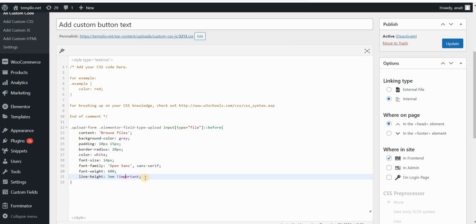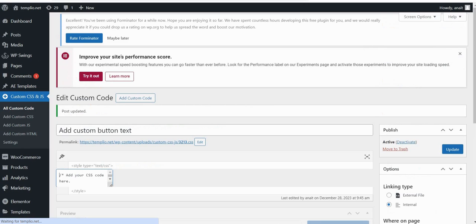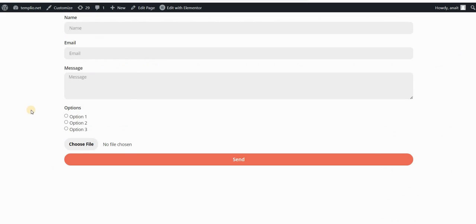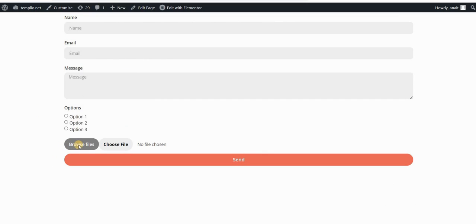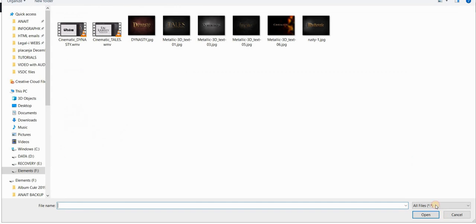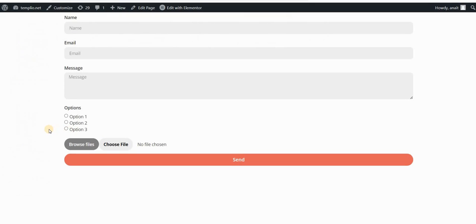Let's click on update and refresh our page. Now you can see that this added basically this browse files button, and it will act as a button. So if I click on it, you can see that it opens my file browser basically and it will enable the file upload.